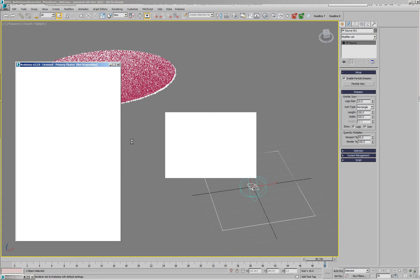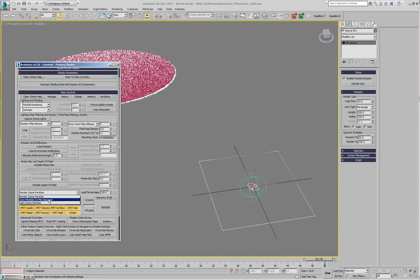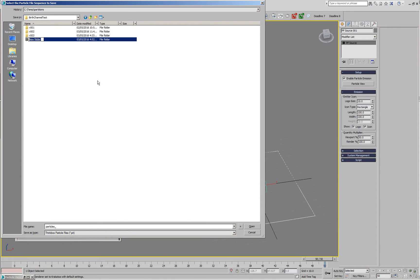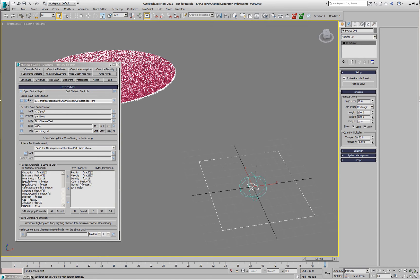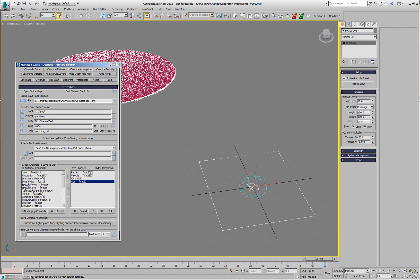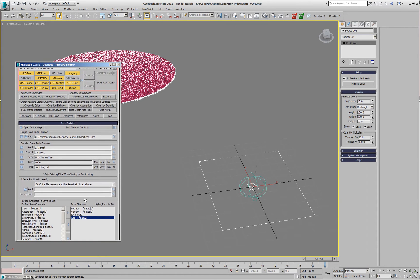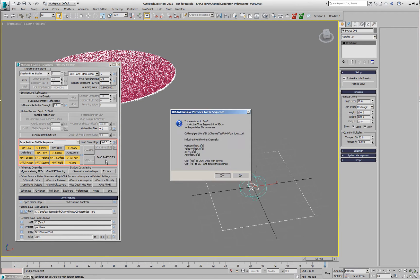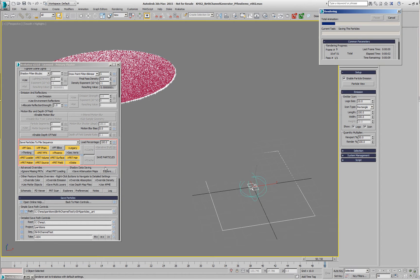We'll save these particles to disk using Krakatoa. We'll open the Krakatoa user interface, switch it to save particles to file sequence, pick a folder, create version 004 in a birth channel test folder, and use the default name 'particles'. We don't need normals, color, or density, but position, velocity, and ID are good to have. I'm also going to add the age channel. I'll set the active segment to 0 to 50, saving 51 frames as a bunch of PRT files.